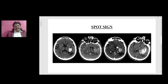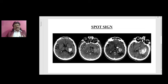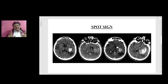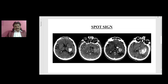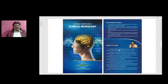When you find this spot sign, it indicates there is likely hematoma expansion resulting in raised intracranial pressure, poor prognosis, and increased morbidity and mortality. Spot sign is very useful in hemorrhagic strokes to predict outcome. Finding a spot sign indicates hematoma expansion, raised intracranial pressure, and poor prognosis with more morbidity and mortality. Spot sign is very important in hemorrhagic strokes.